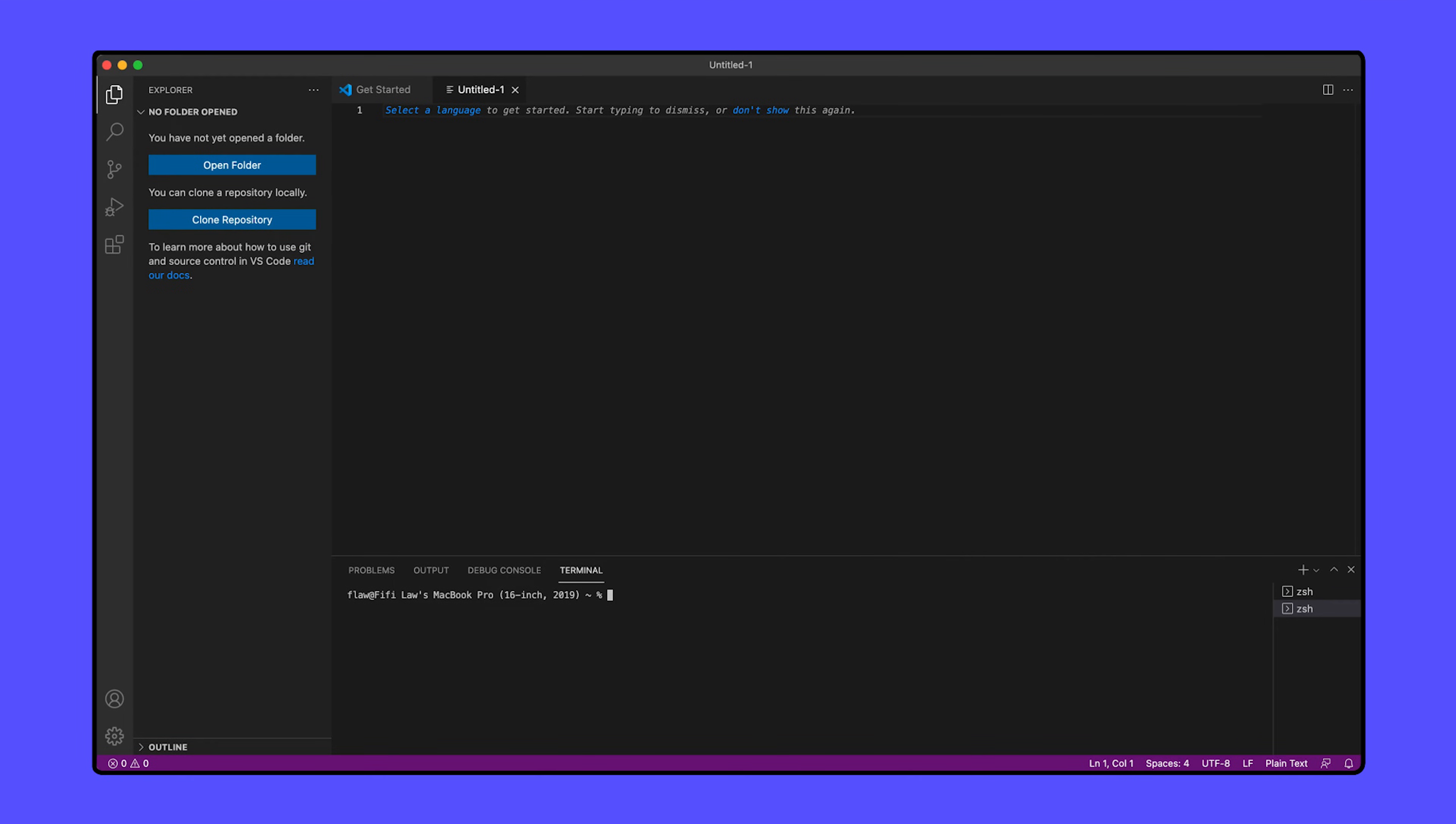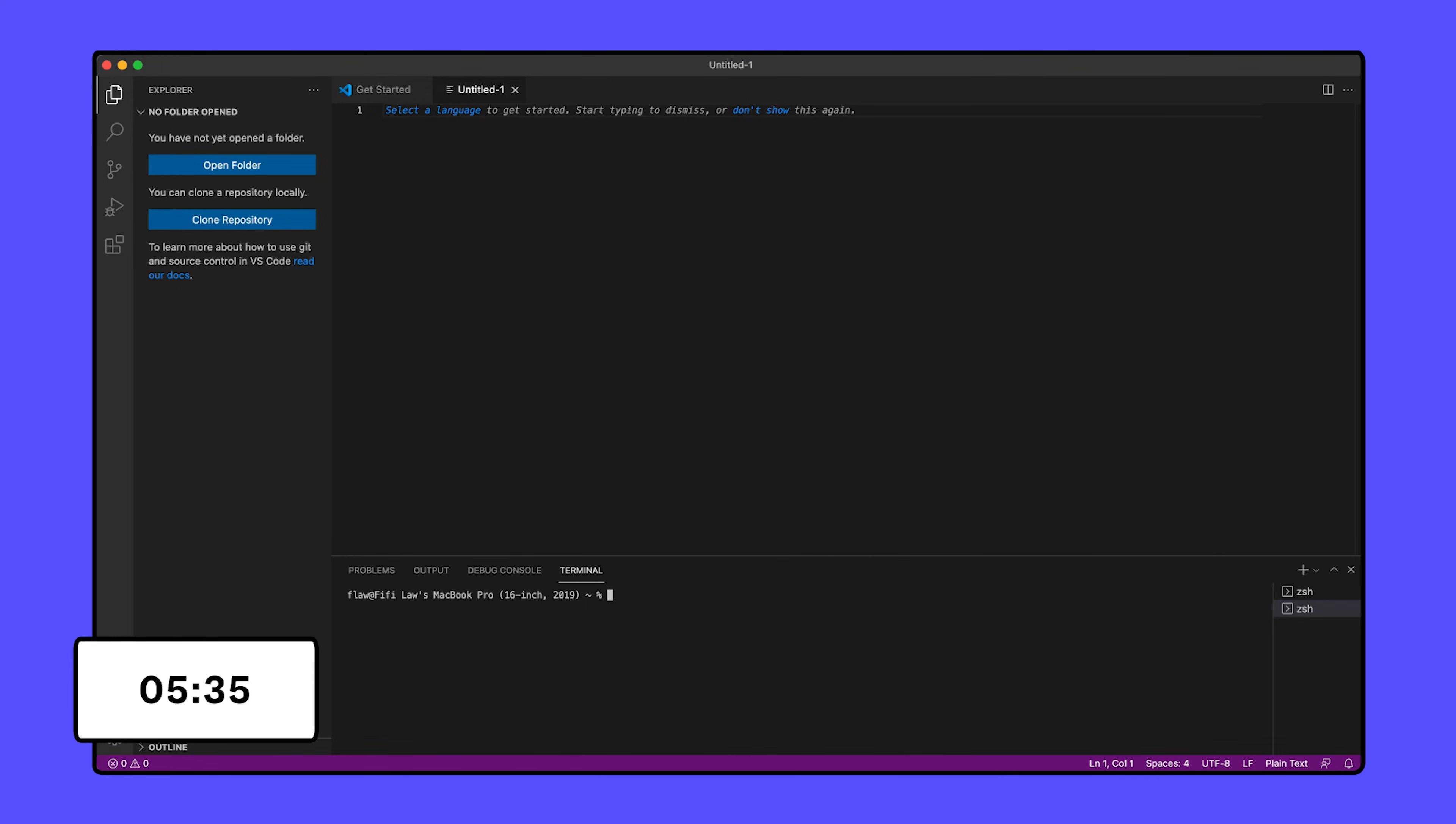Hit Control C twice to exit Node.js. Now that you have Node installed, we have access to NPM, which allows us to install TypeScript. If you're a Windows user, keep watching. For macOS, skip ahead to this timestamp.